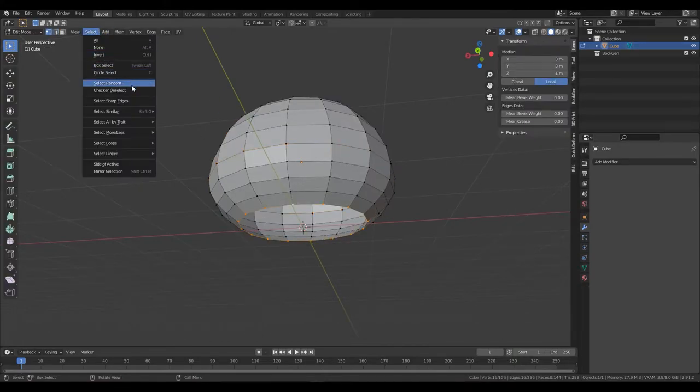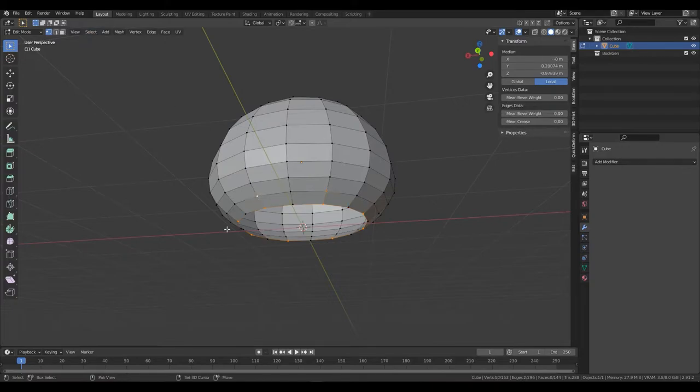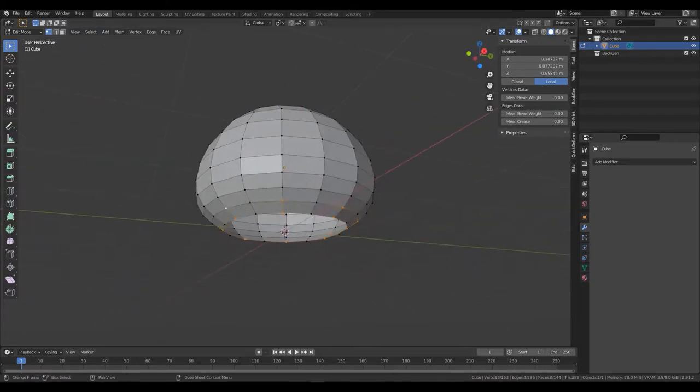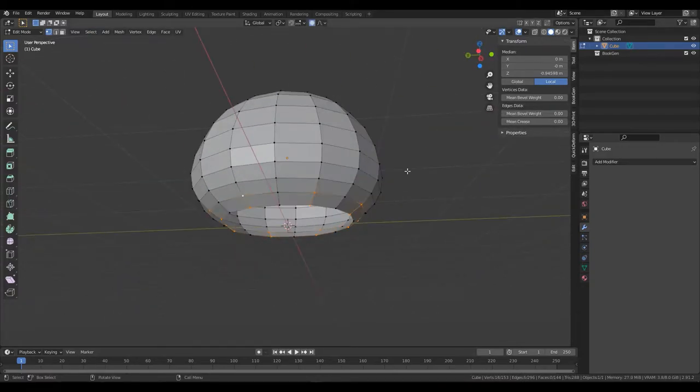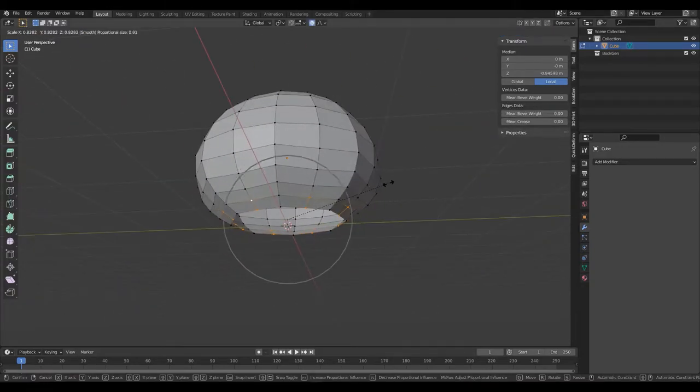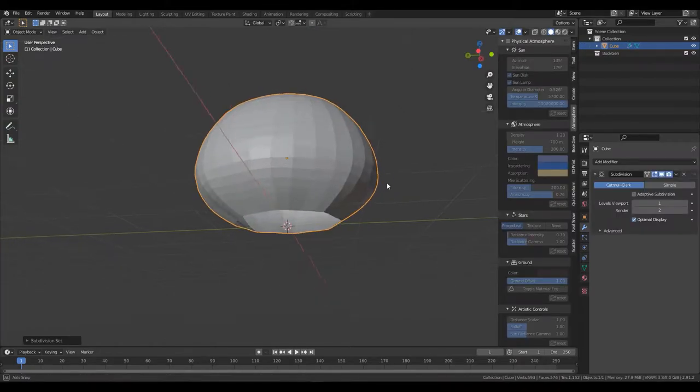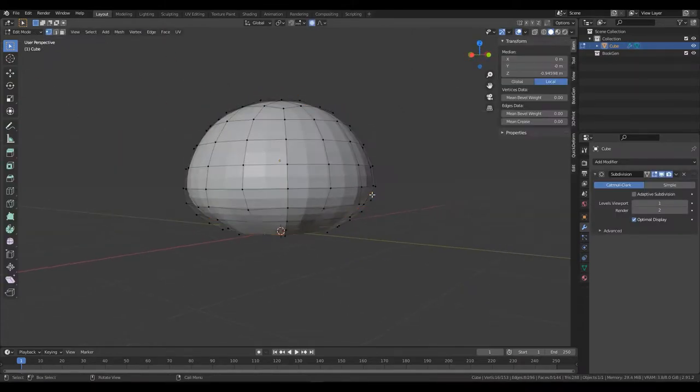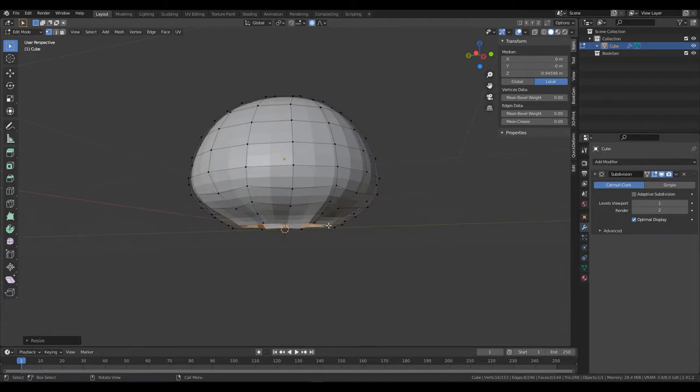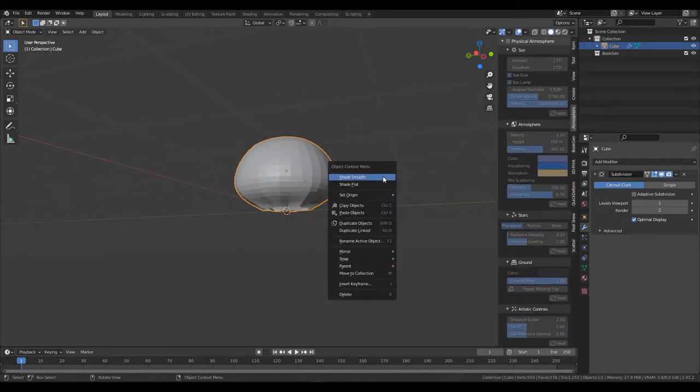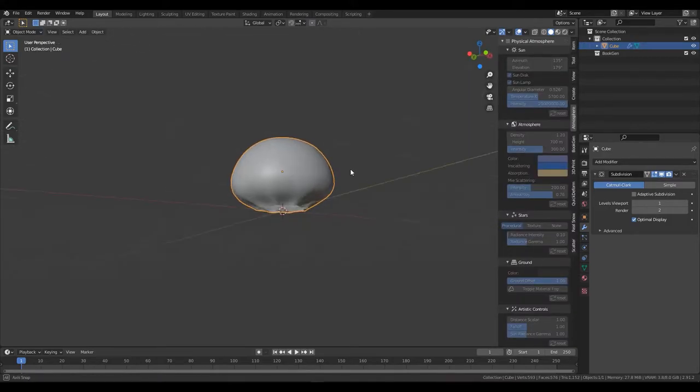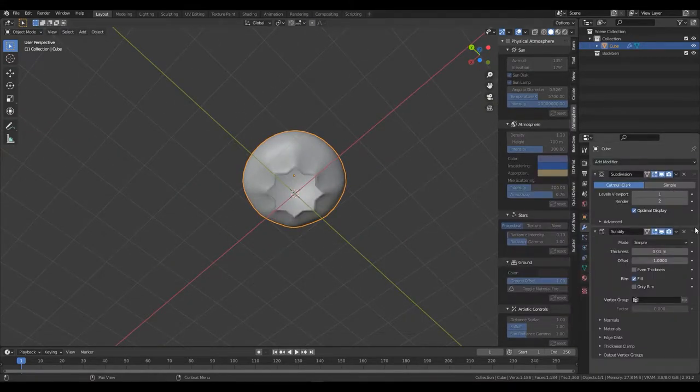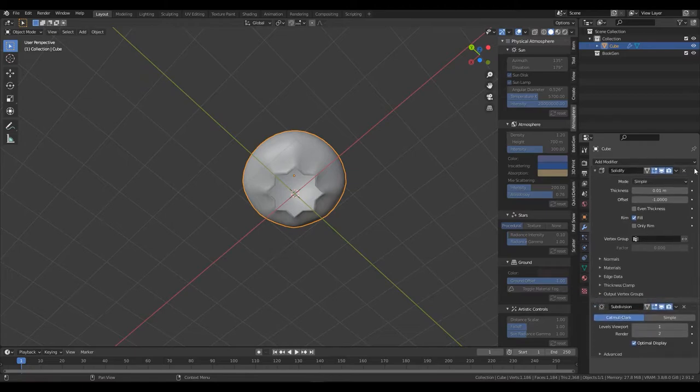Select the bottom vertices, click on select then checker deselect. Select the vertices above and scale them down. Make sure not to scale them on the z-axis though by pressing S then Shift Z. Add another subdivision and play around with the scale, it gets a bit finicky. Don't forget to right click then shade smooth. Add a solidify modifier and play a bit with the thickness.